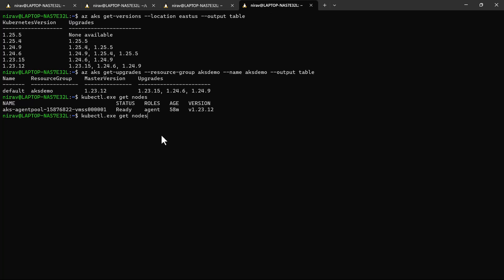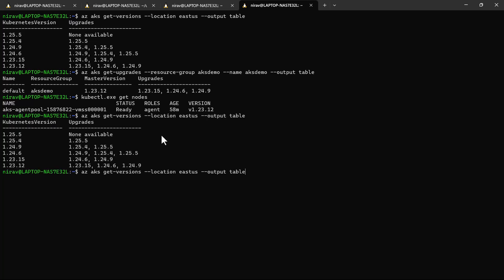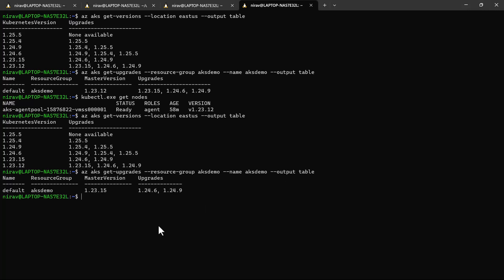Now let's check our Kubernetes version. My master version is now 1.23.15, and I can upgrade to 1.24.6 or 1.24.9. You can apply the same process for the next version. Thank you very much — see you in the next video.